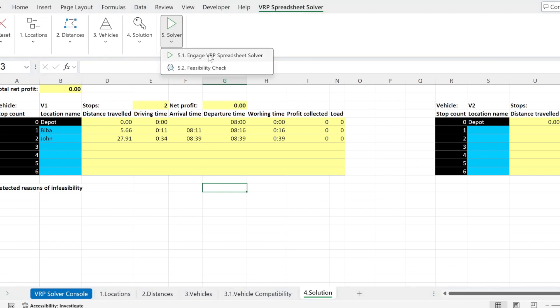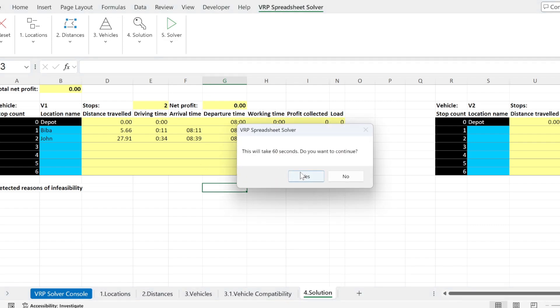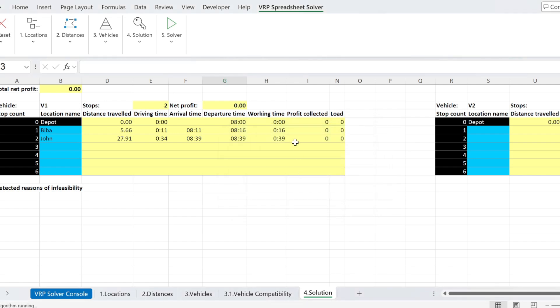So here I'm going to use the solver. It's going to iterate for around 60 seconds. You're going to feel that your Excel is static. So if you click somewhere, nothing happens. So just be patient.